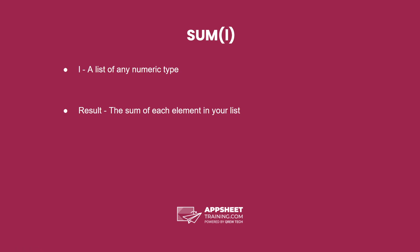The sum expression has one parameter, being a list of any numeric type, being number or decimal. The result is the sum of each element in your list.